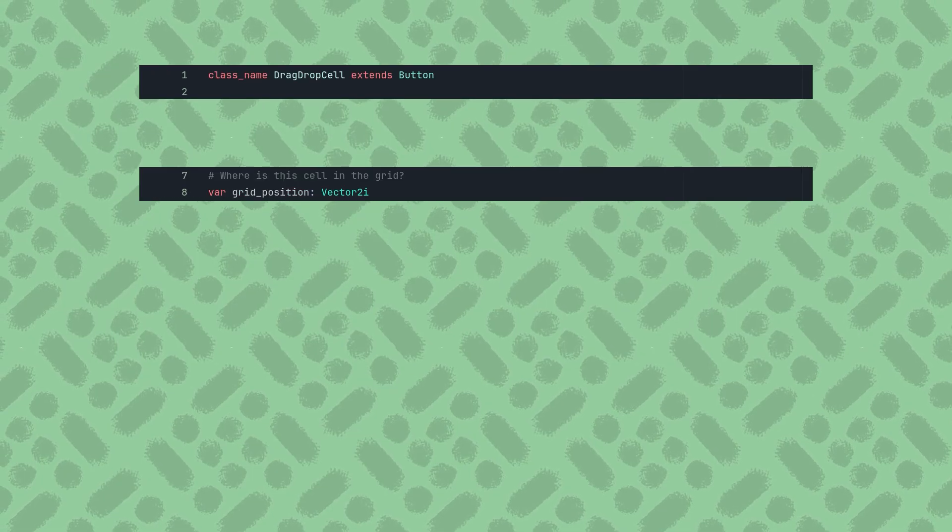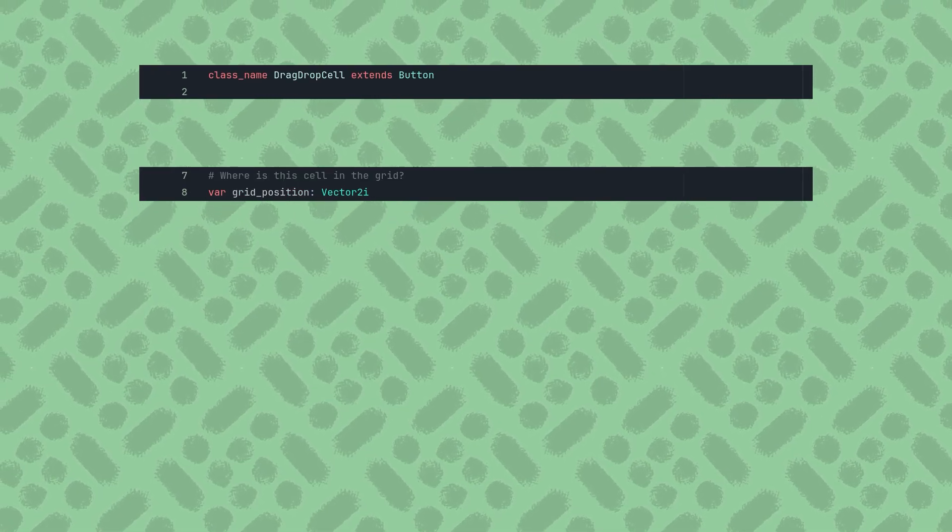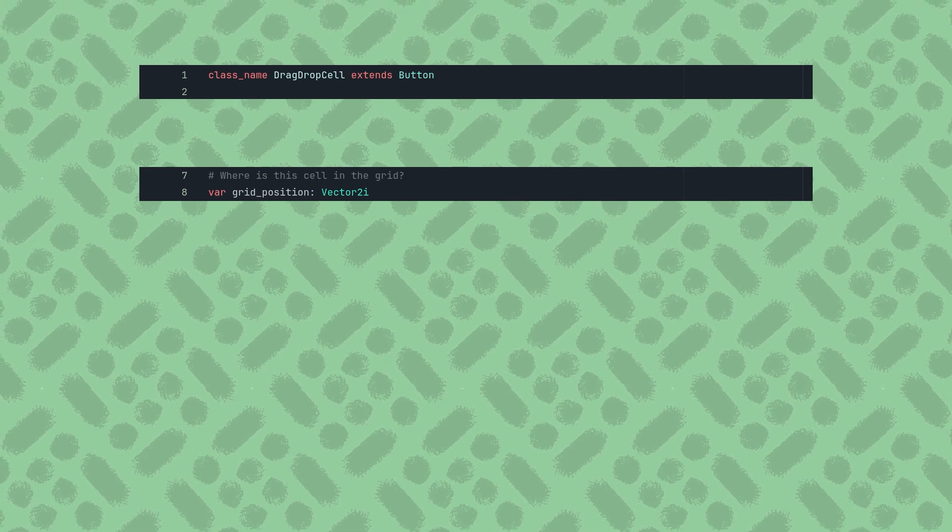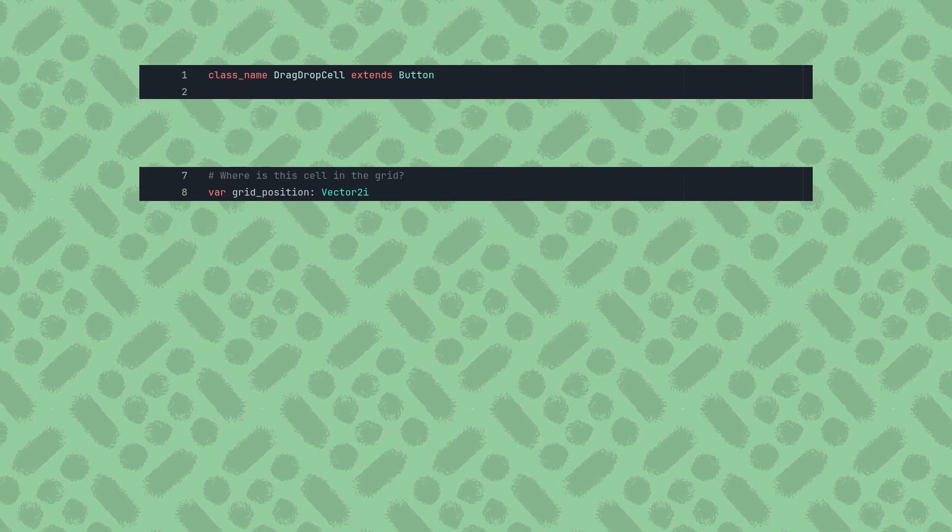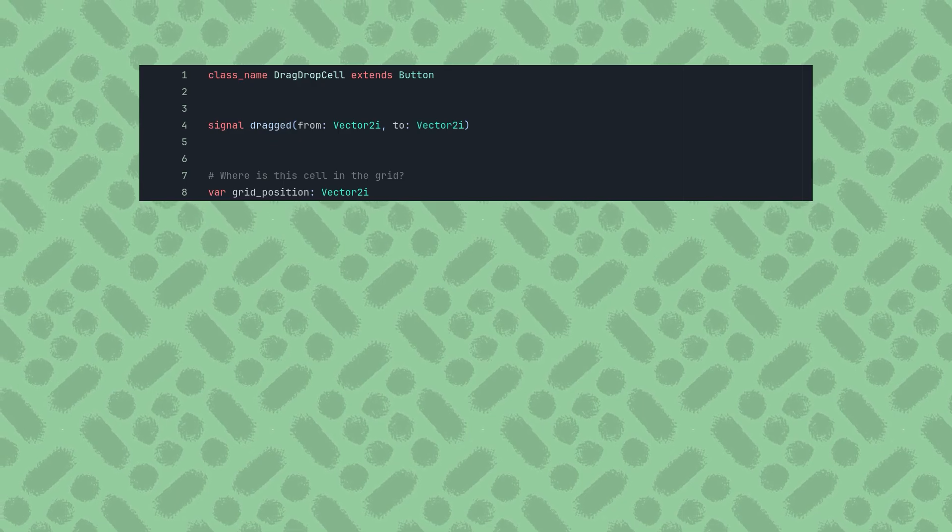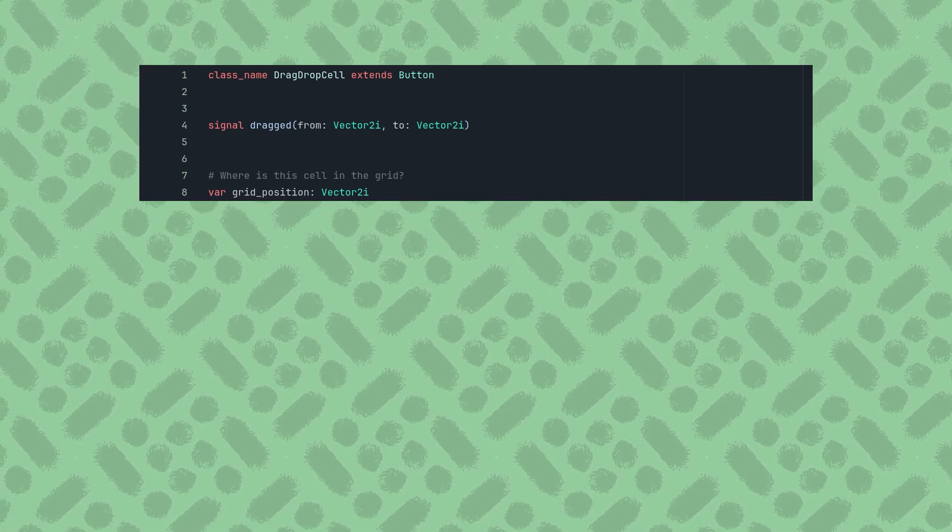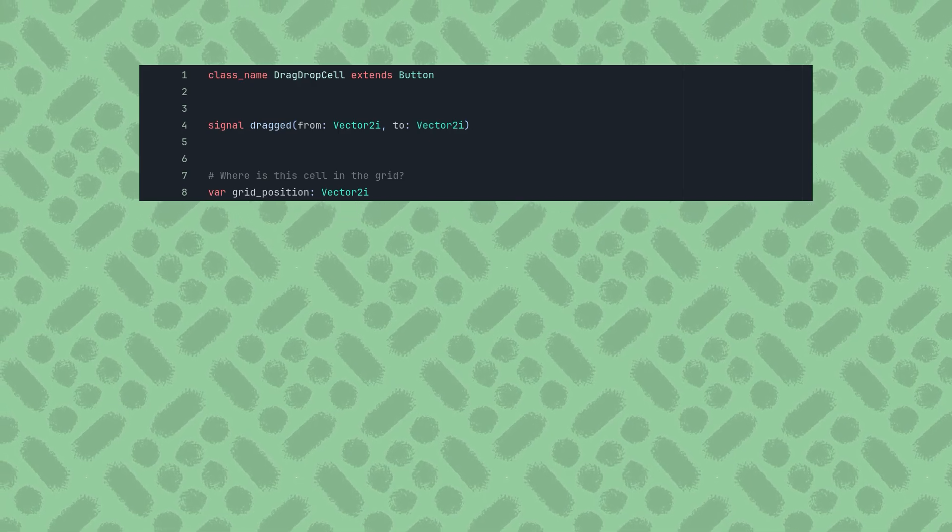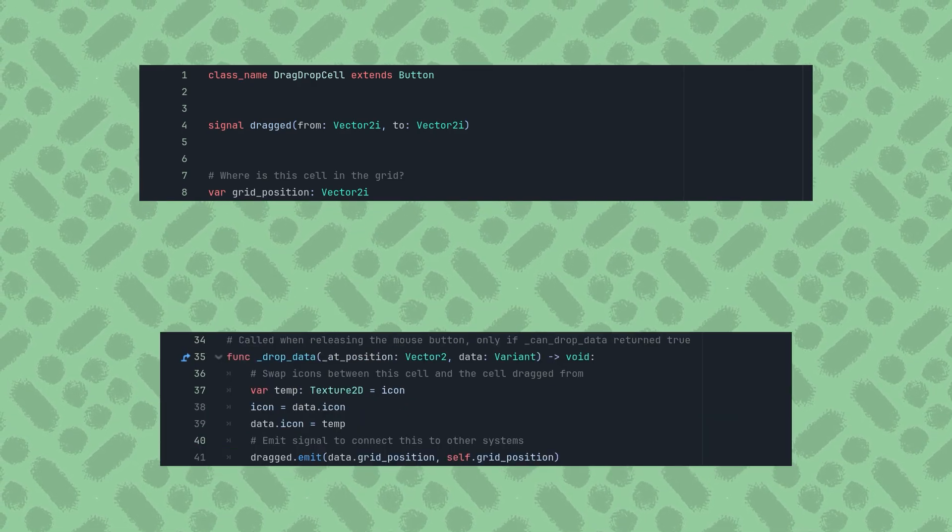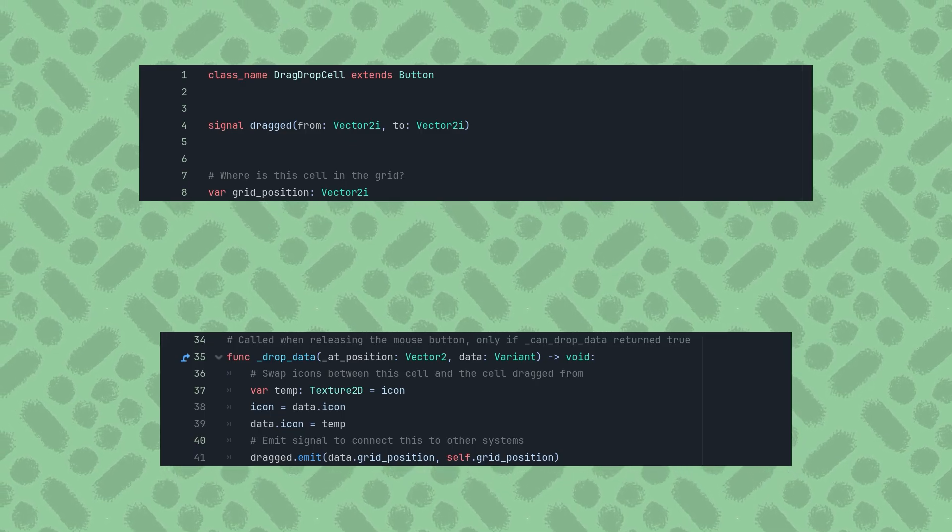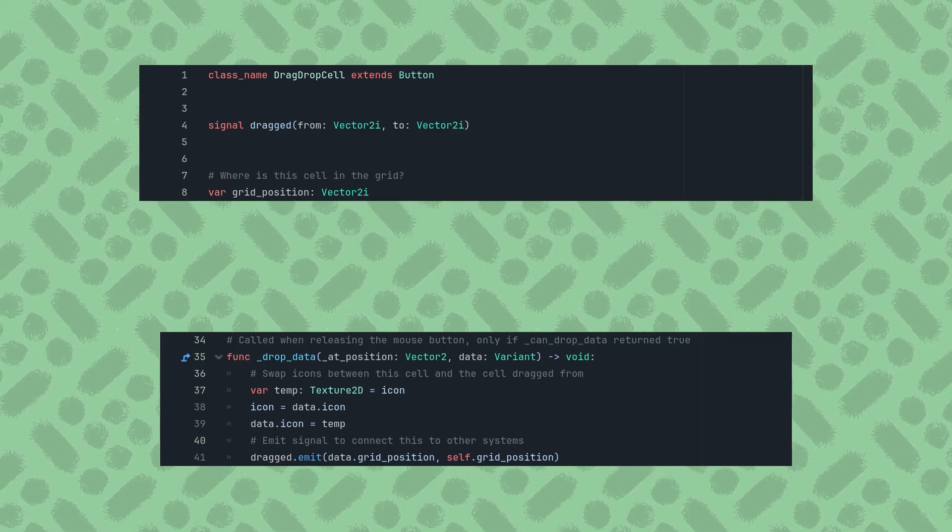Switching over to the DragDropCell script, I'll declare a new variable for the GridPosition of this cell, of type Vector2Integer, to hold this information. As well as a signal named Dragged, which will be emitted when a drag is completed, passing the GridPosition of where the drag started and where it ended, both as Vector2Integers. This signal can be emitted at the end of the DropData function, passing Data.GridPosition and Self.GridPosition.